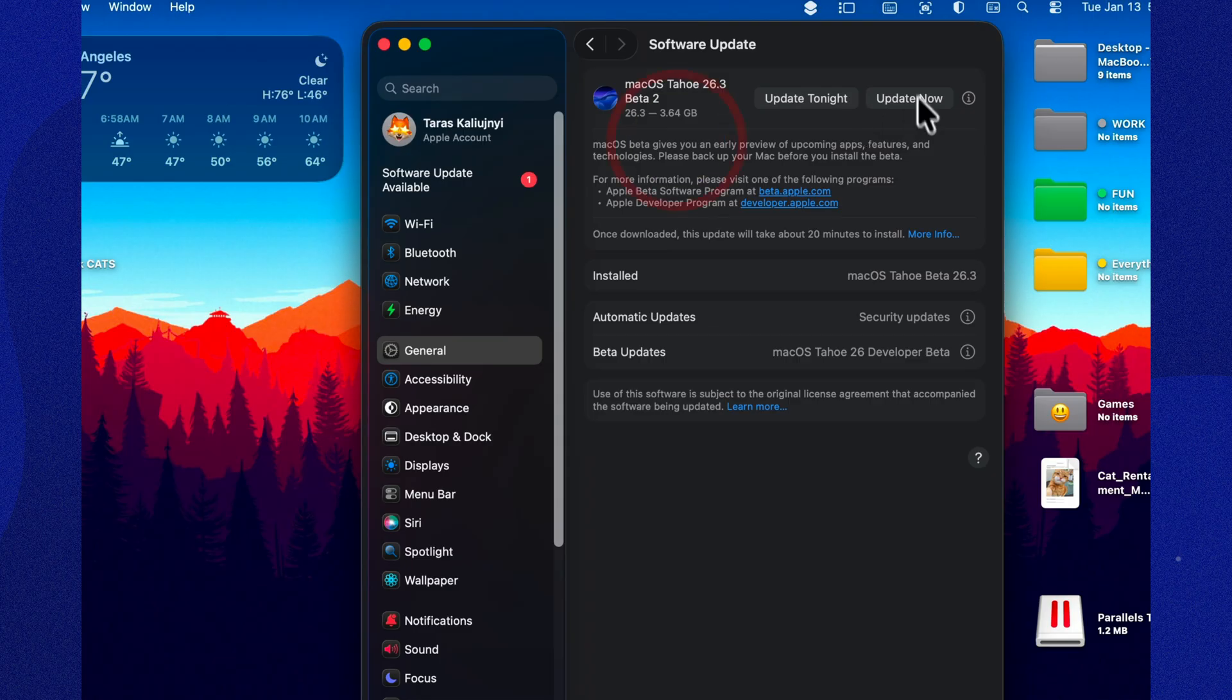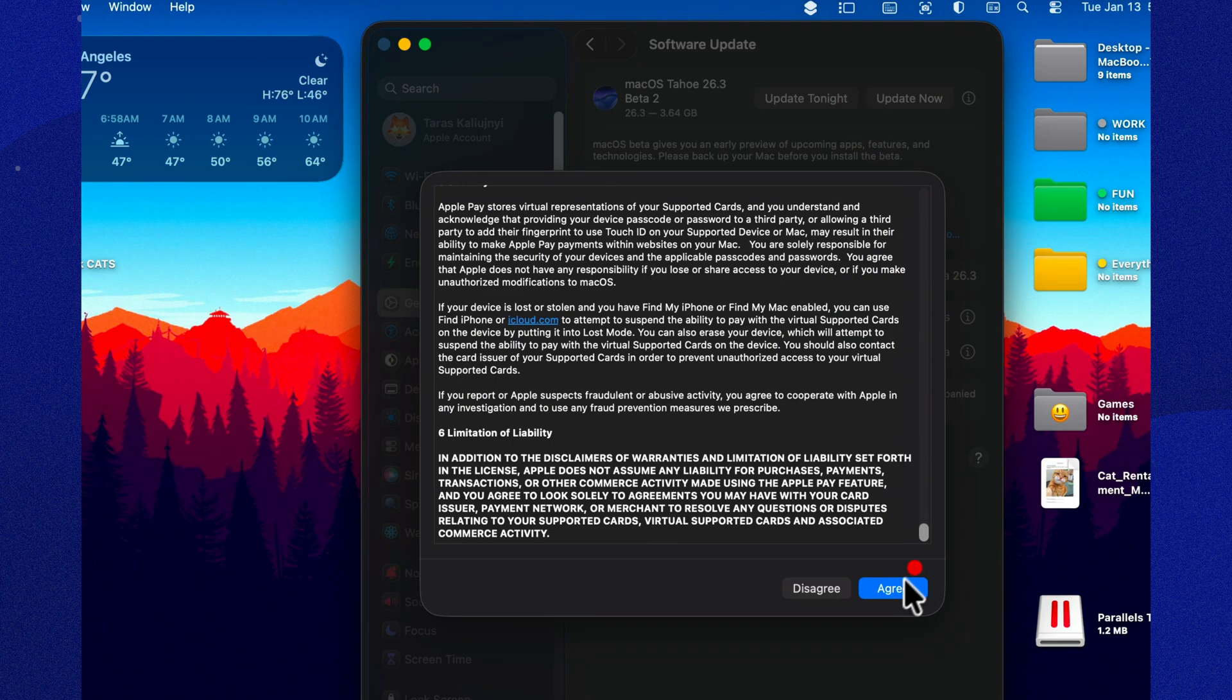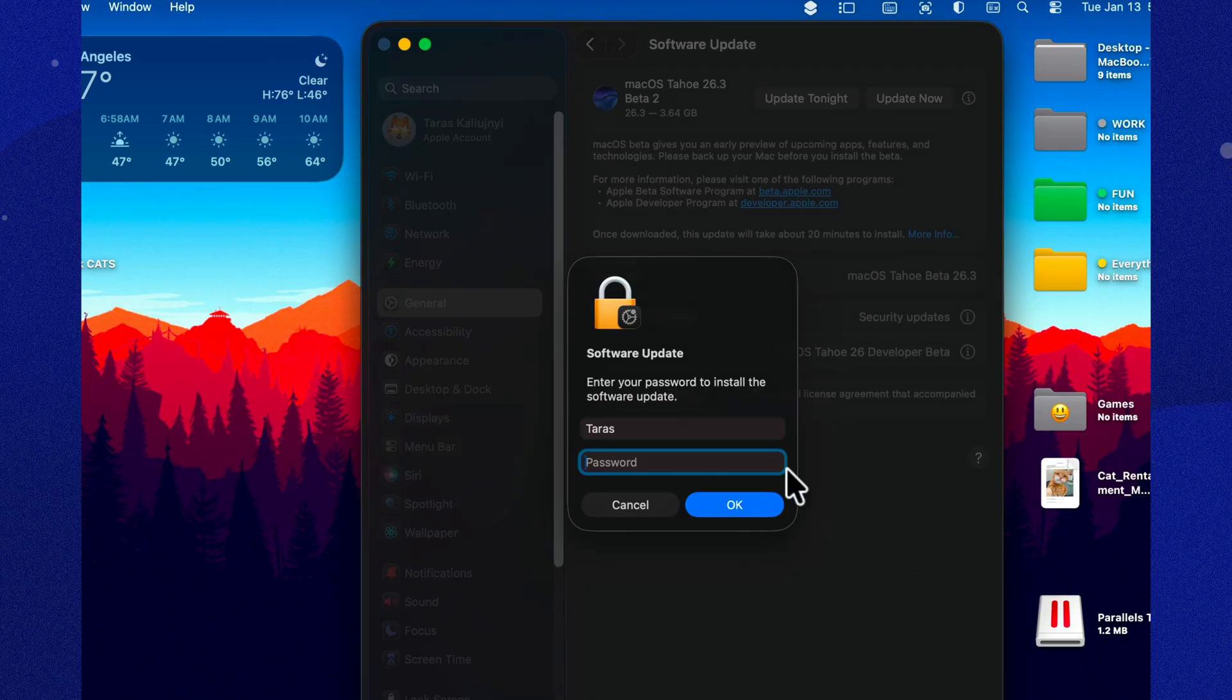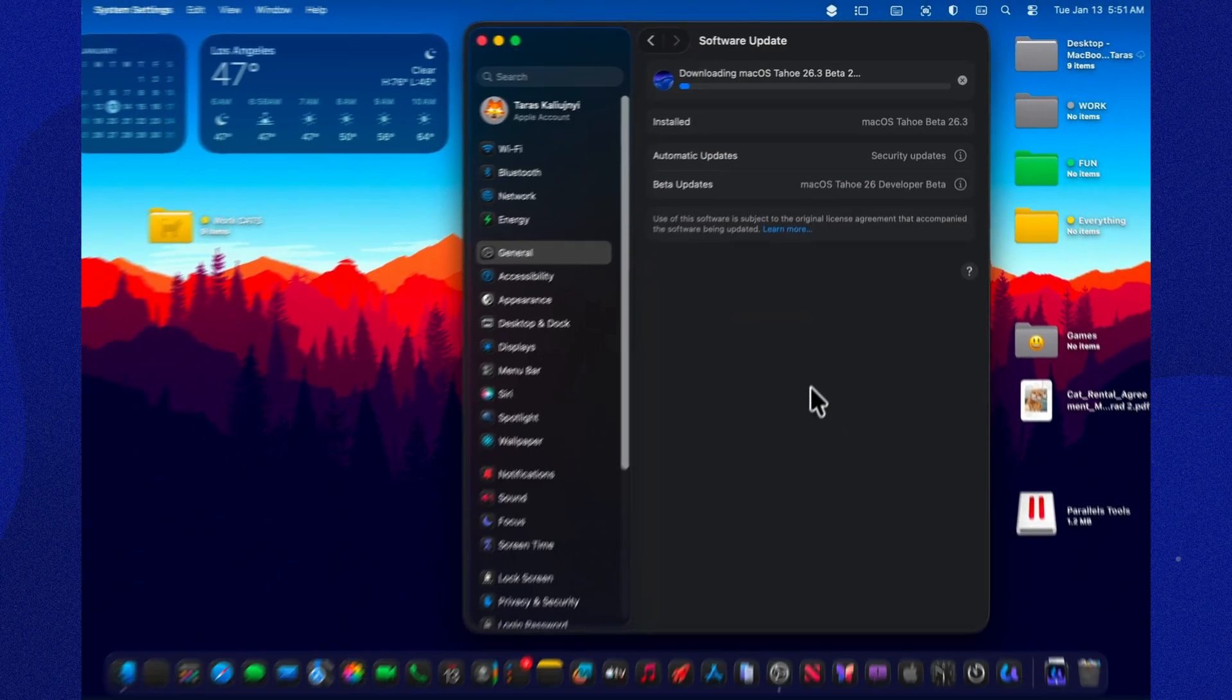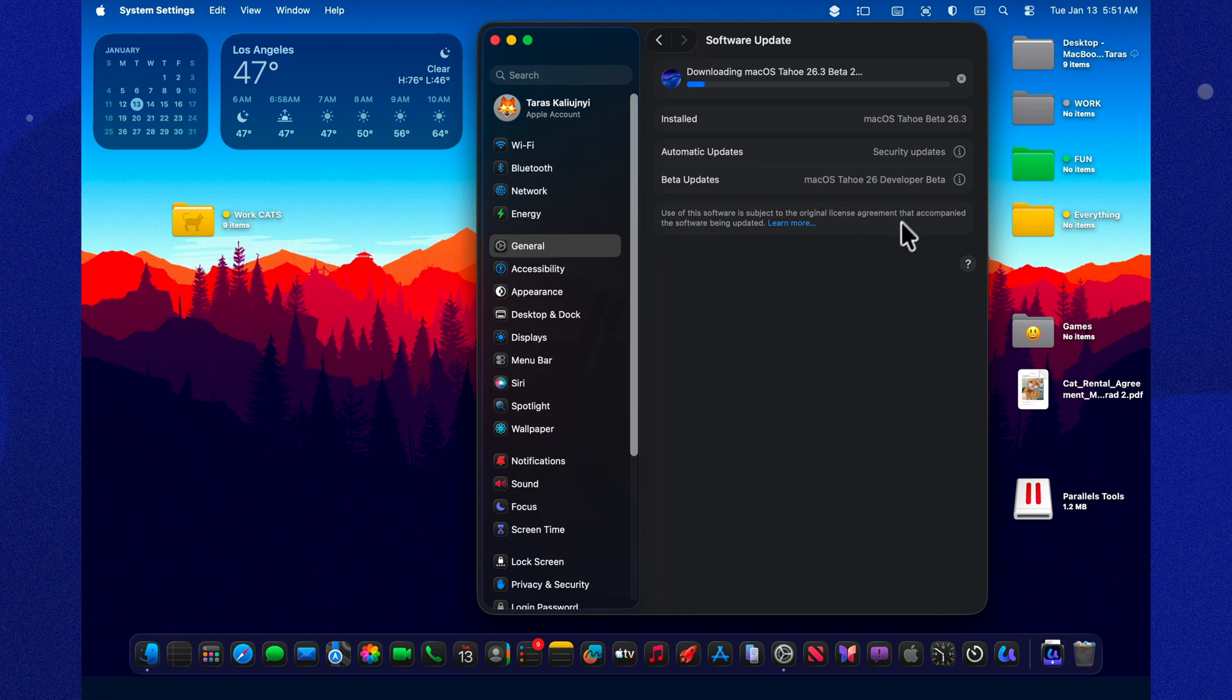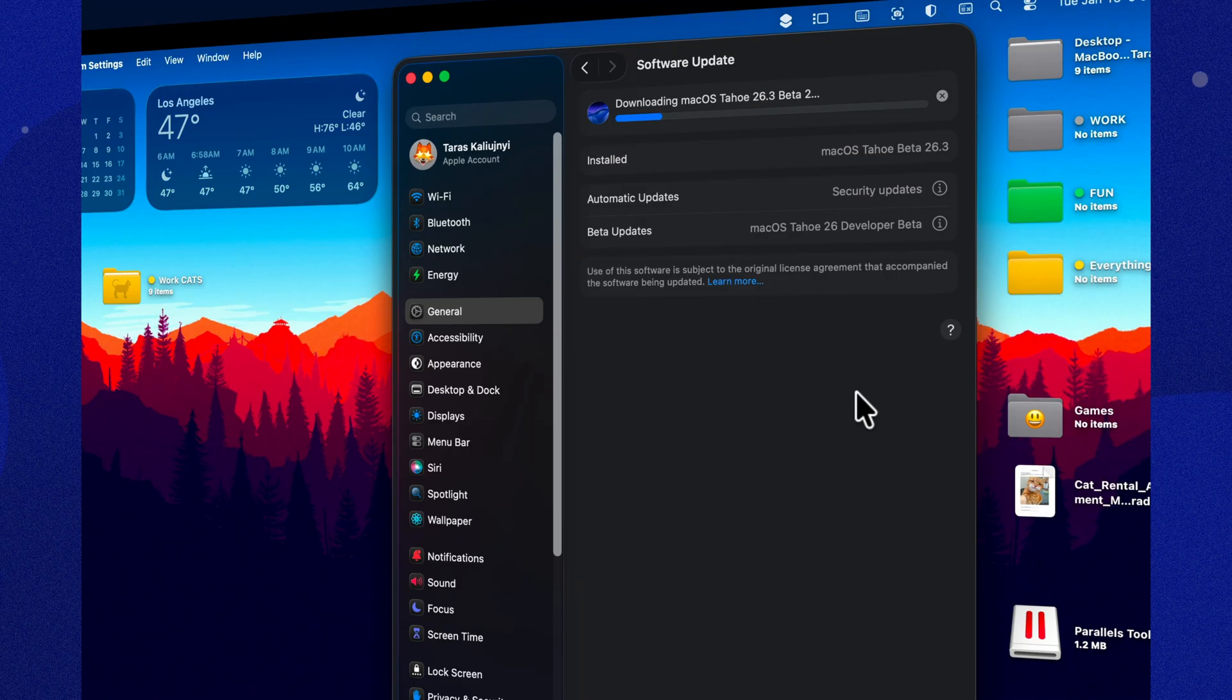This update landed at about 3.64 gigabytes on my Mac, which is hilarious because Apple calls it a minor release while it downloads like it's moving in and bringing furniture. The good news is, if your Mac supports macOS Tahoe 26, then Beta 2 should install on the exact same compatible models. Nothing new to check there.